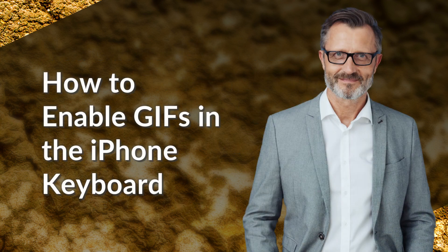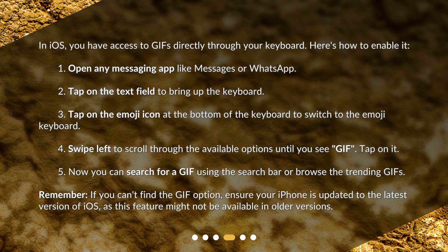How to enable GIFs in the iPhone keyboard? In iOS, you have access to GIFs directly through your keyboard. Here's how to enable it. 1. Open any messaging app like Messages or WhatsApp. 2. Tap on the text field to bring up the keyboard. 3. Tap on the emoji icon at the bottom of the keyboard to switch to the emoji keyboard. 4. Swipe left to scroll through the available options until you see GIF, then tap on it. 5. Now you can search for a GIF using the search bar or browse the trending GIFs.